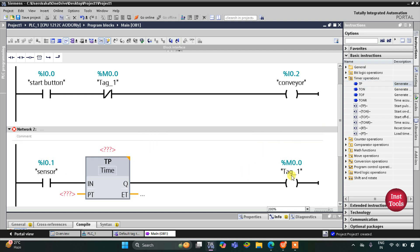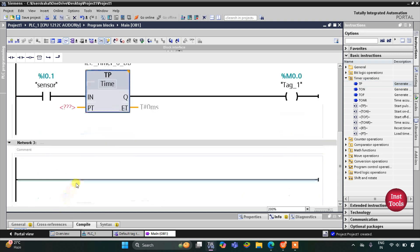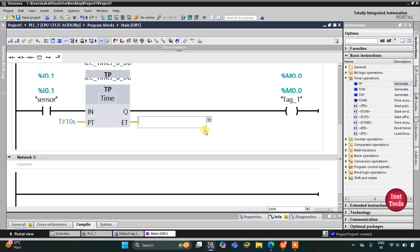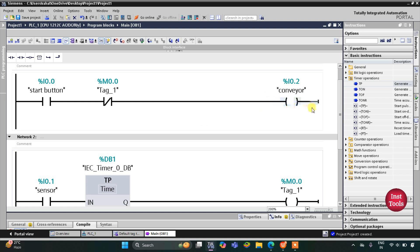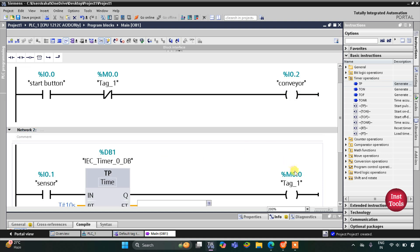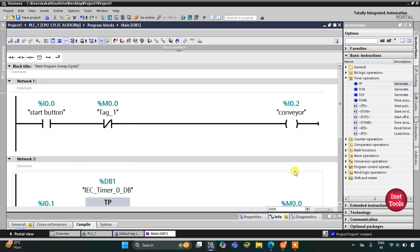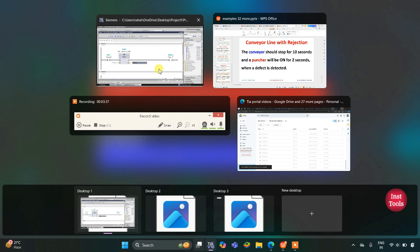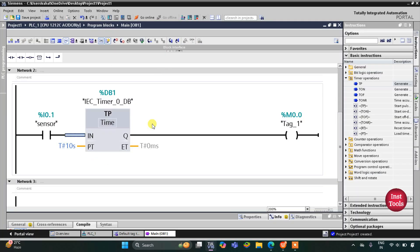M0.0 should remain on for only 10 seconds. So this conveyor will turn off for 10 seconds, and after 10 seconds M0.0 turns off. When M0.0 turns off, the conveyor will once again start. When the conveyor gets stopped, the puncher will be activated.